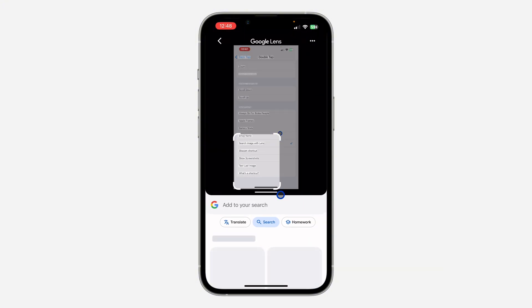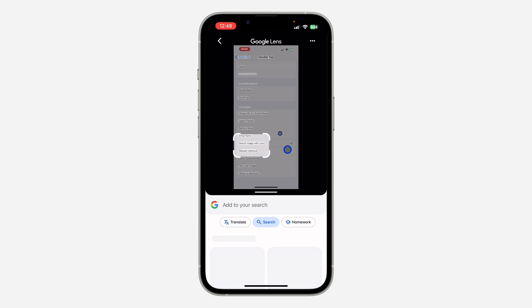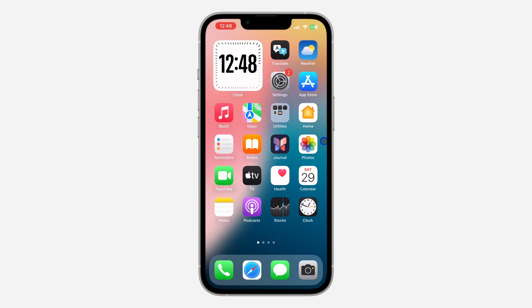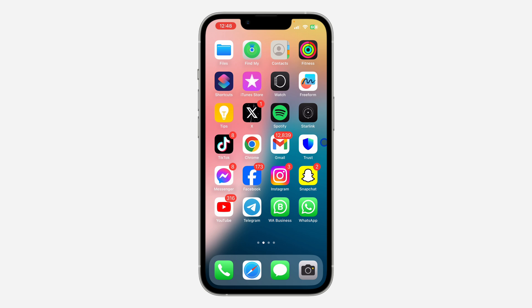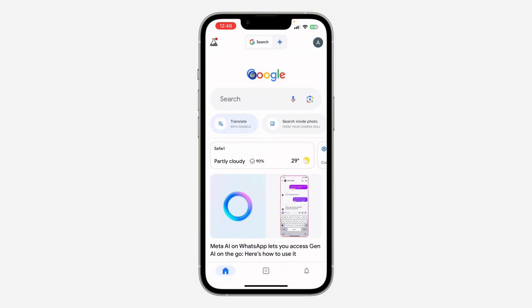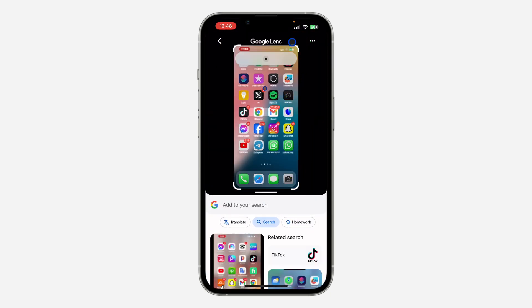It works just like the Circle to Search on a Samsung phone. You can search for anything on your iPhone. Let's try this with the home screen — just double tap the back of your iPhone and it's going to open in Google. You can now search for anything in the screenshot.